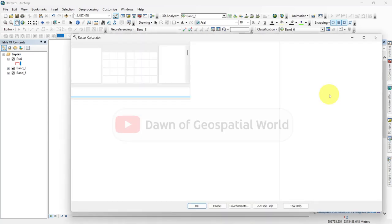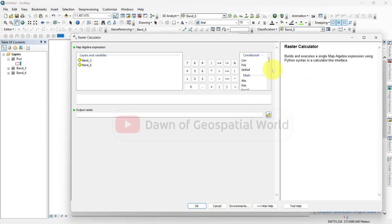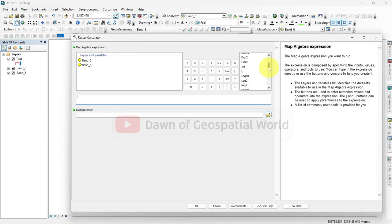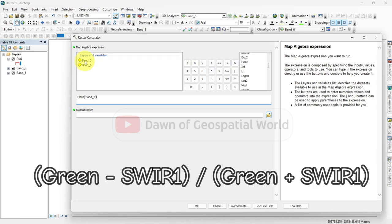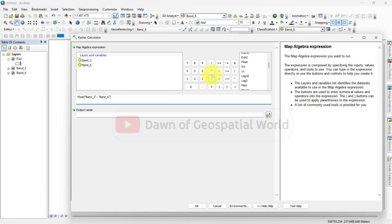Enter the formula in the Raster Calculator window: Green minus Shortwave Infrared 1 divided by Green plus Shortwave Infrared 1.